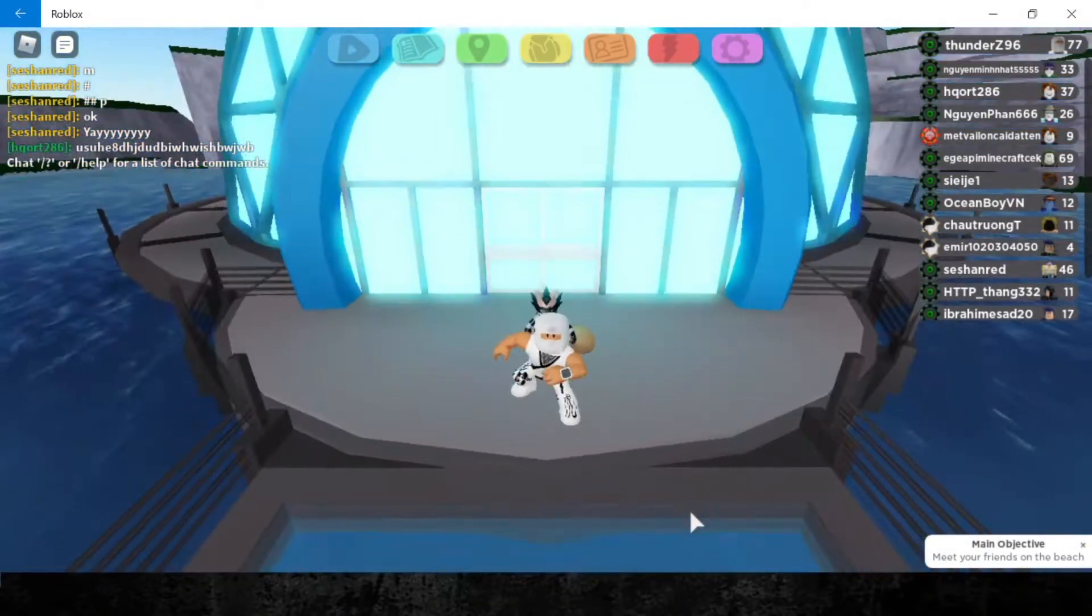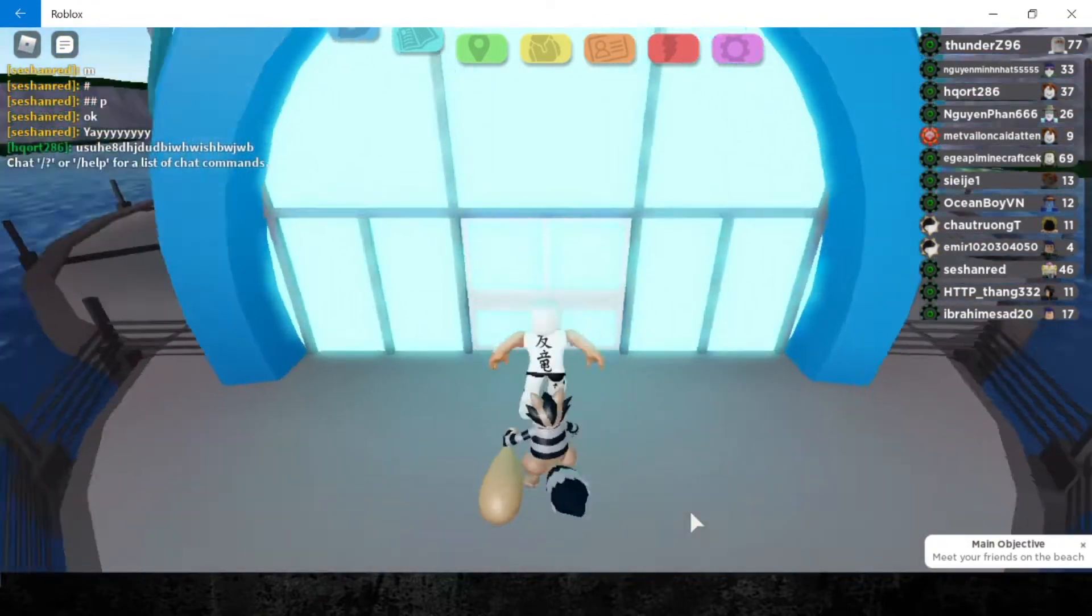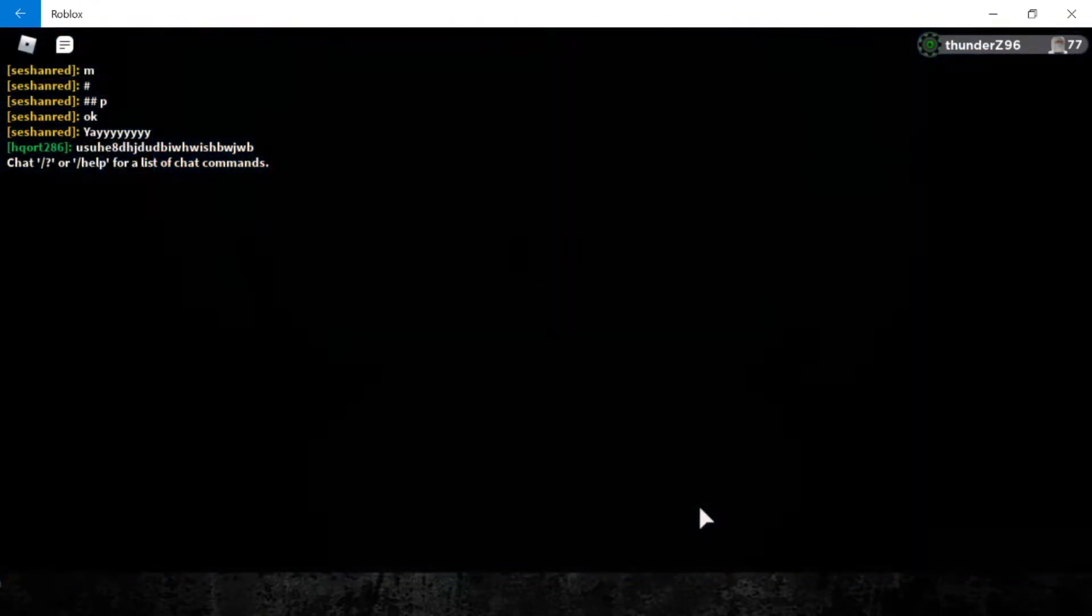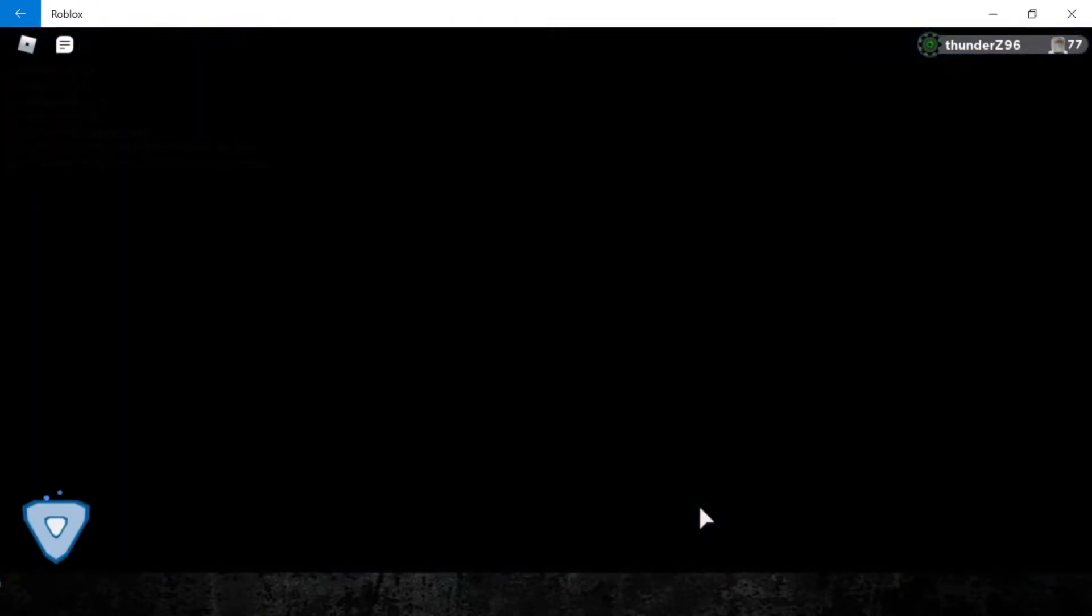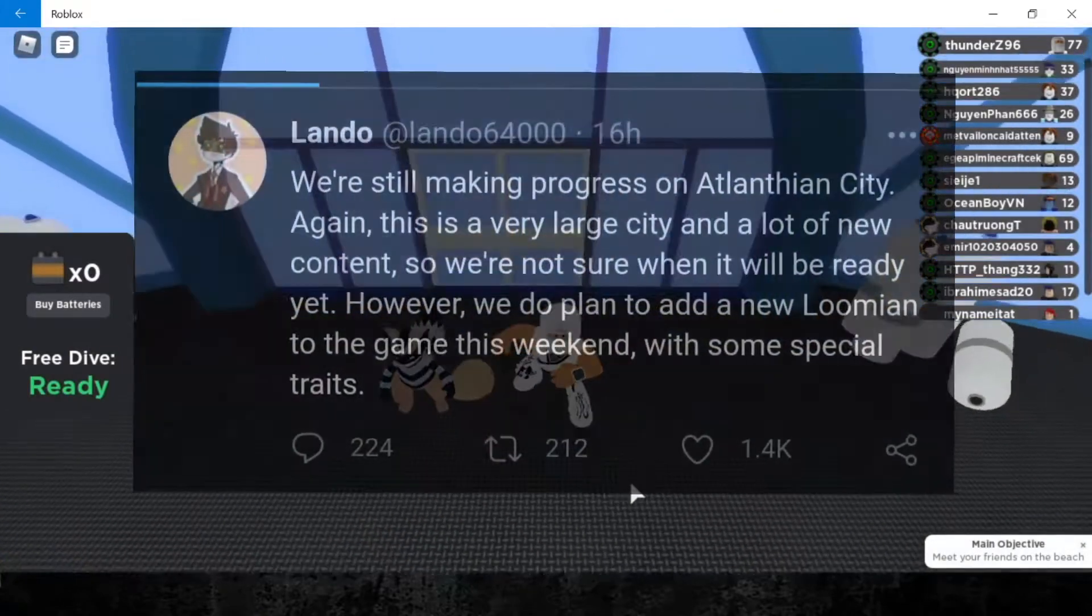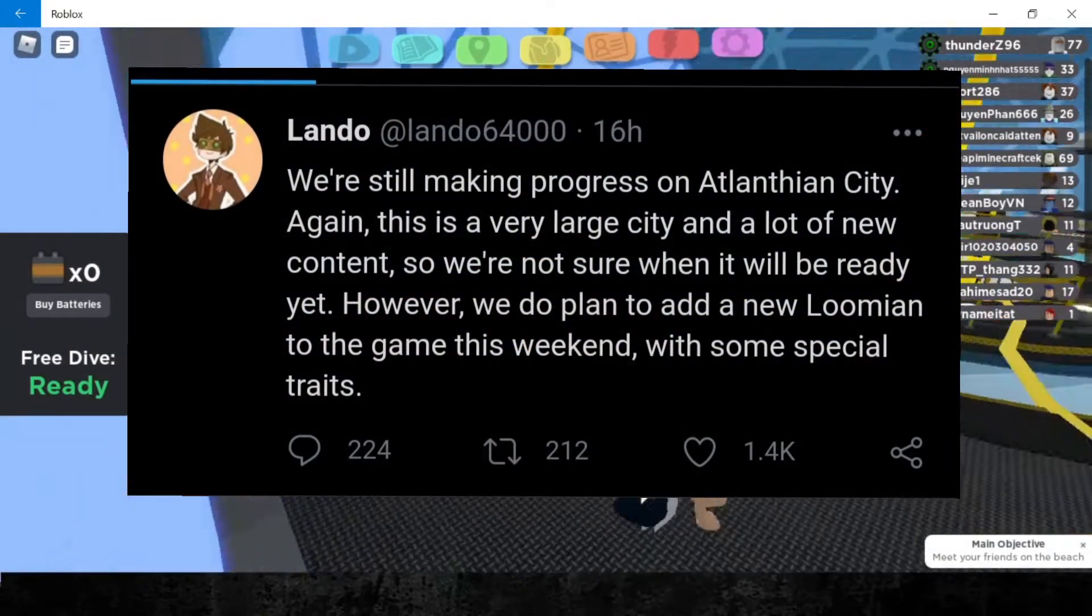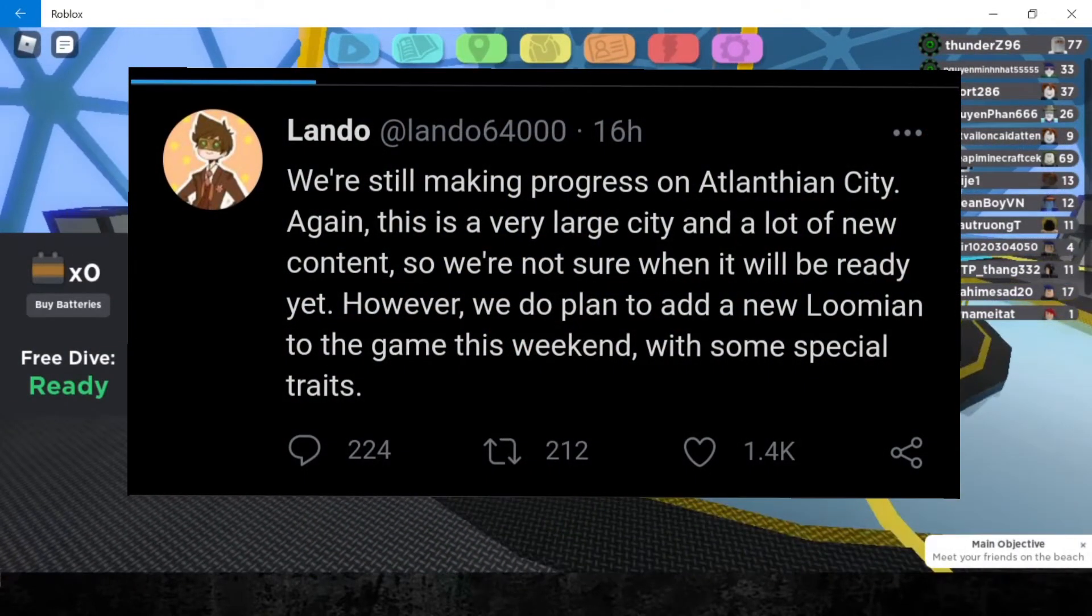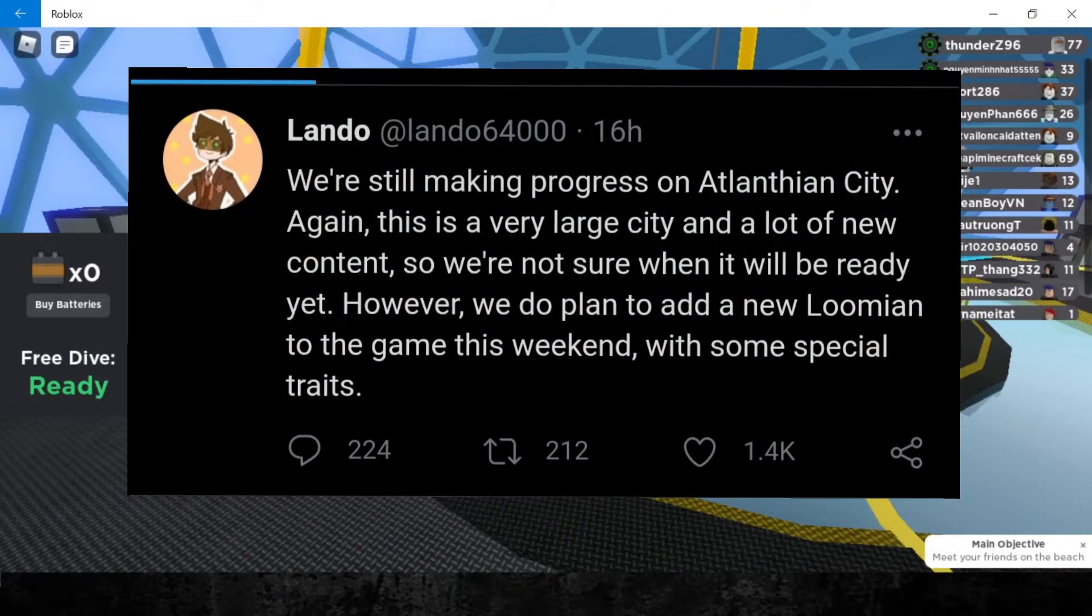Hey buddies, it's your ninja Thunder Z96 and today we're going to predict the possible updates this weekend. Yesterday, Lando sent a tweet on Twitter that this weekend there will be a new Loomian and a new trait coming up.